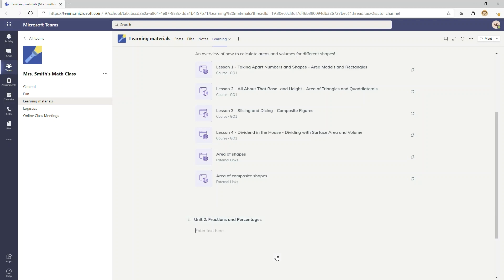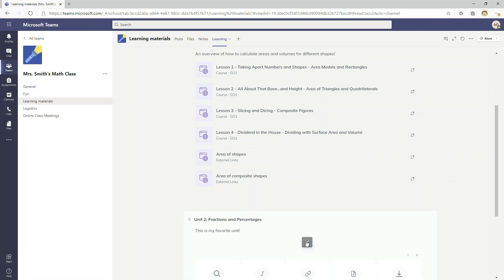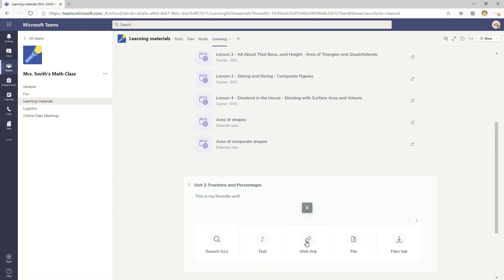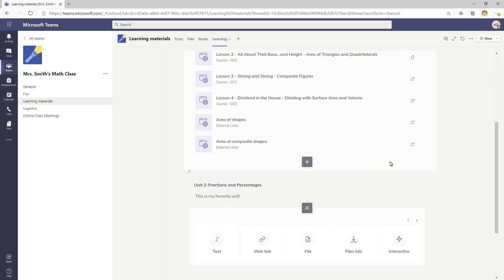I can add the title for a section here, and I can also describe this section of learning content. Once I've done that, I'm able to add individual resources of learning content like web links, files, and interactive files like a SCORM file, for example.